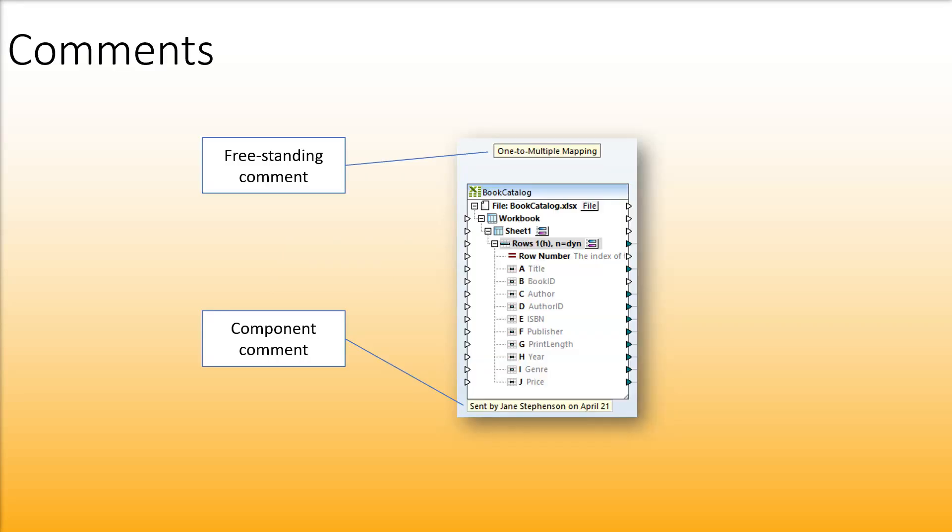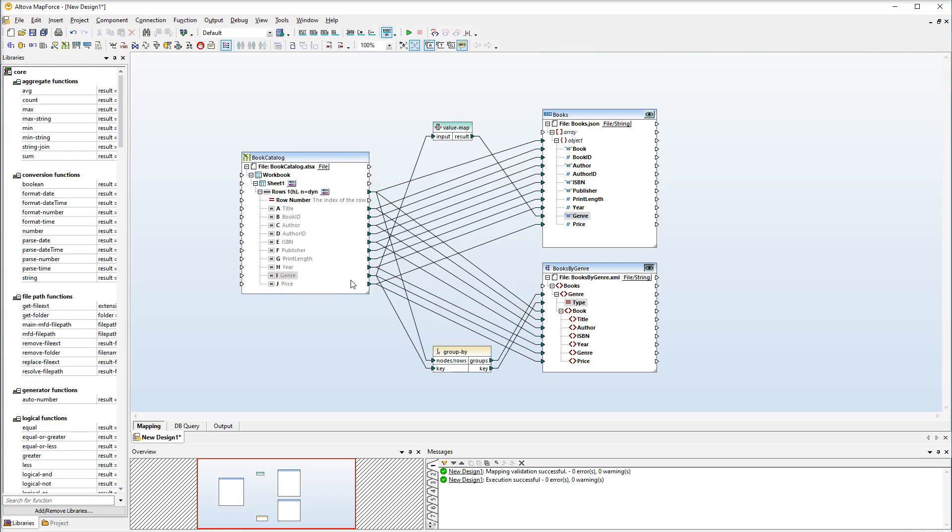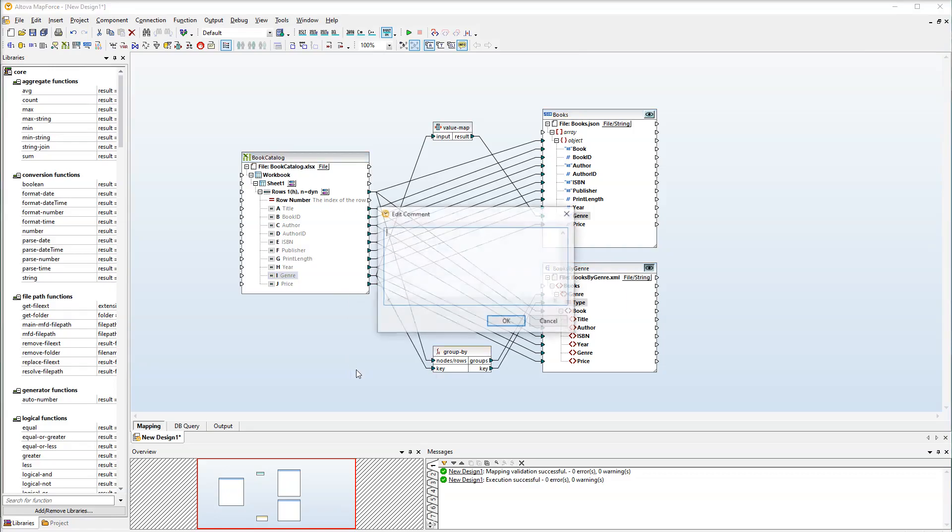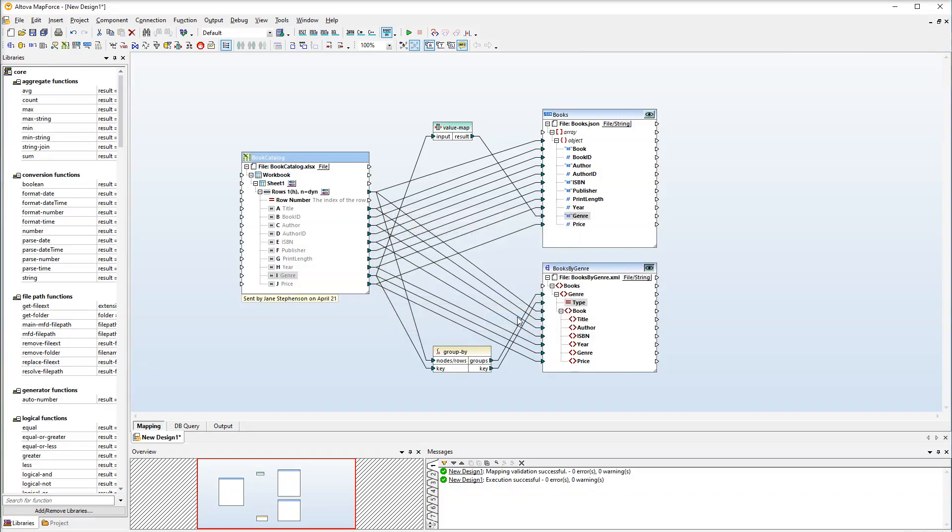MapForce allows you to add sticky note style comments to your mapping. You can add a freestanding comment or a comment attached to a component. Such comments can provide guidance and clarification which is particularly useful when you have a complex mapping. In this example we will add a comment to our source component. Right click an empty area inside the component. Then select Edit Comment from the context menu. Then we will type the following text. Now our comment is attached to the bottom of the source component.